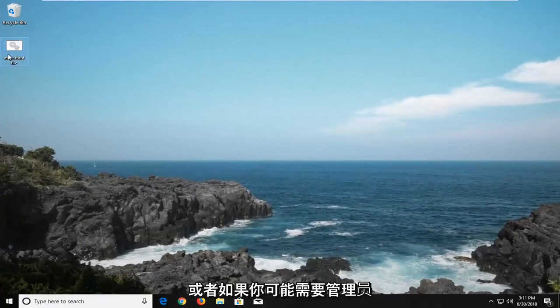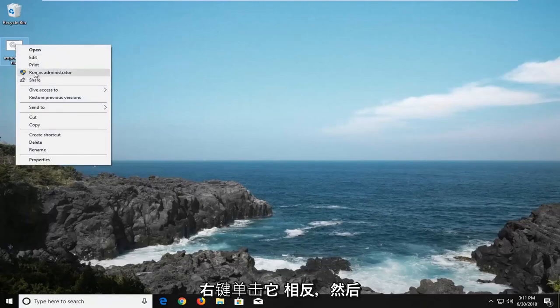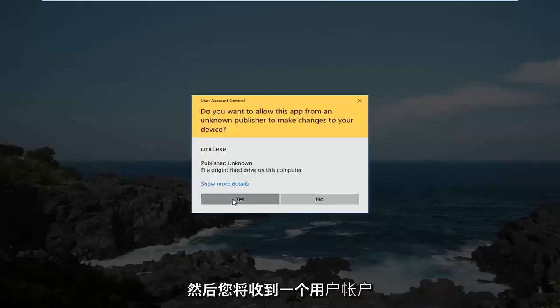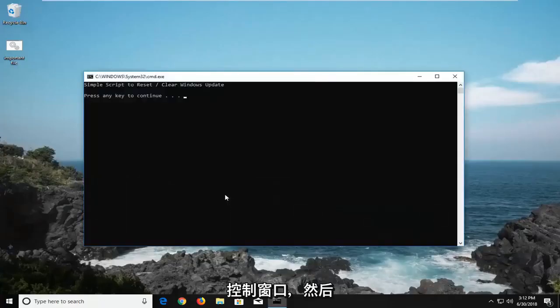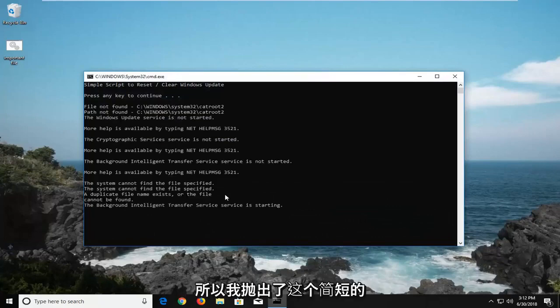Or if you might need administrator permissions, you might want to right click on it instead. And then left click on run as administrator, and then you'll receive a user account control window, and then whatever batch you created should be able to run successfully.